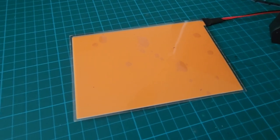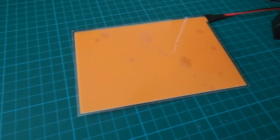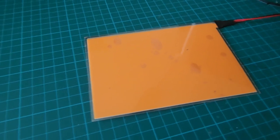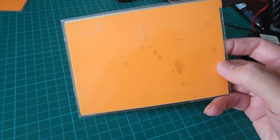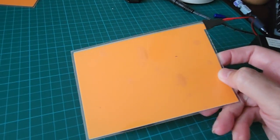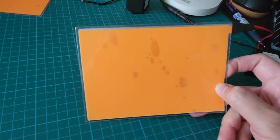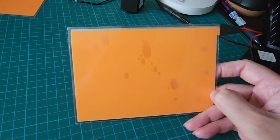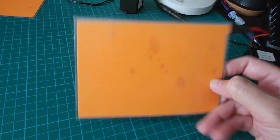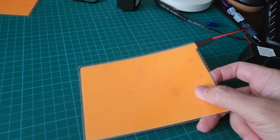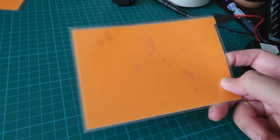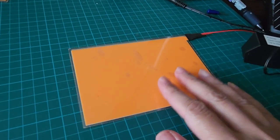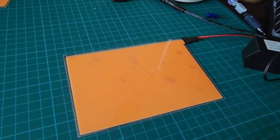This is an electroluminescent panel. It's 10 by 15 centimeters, costs about four dollars fifty cents Singapore dollars, and I ordered this from China.